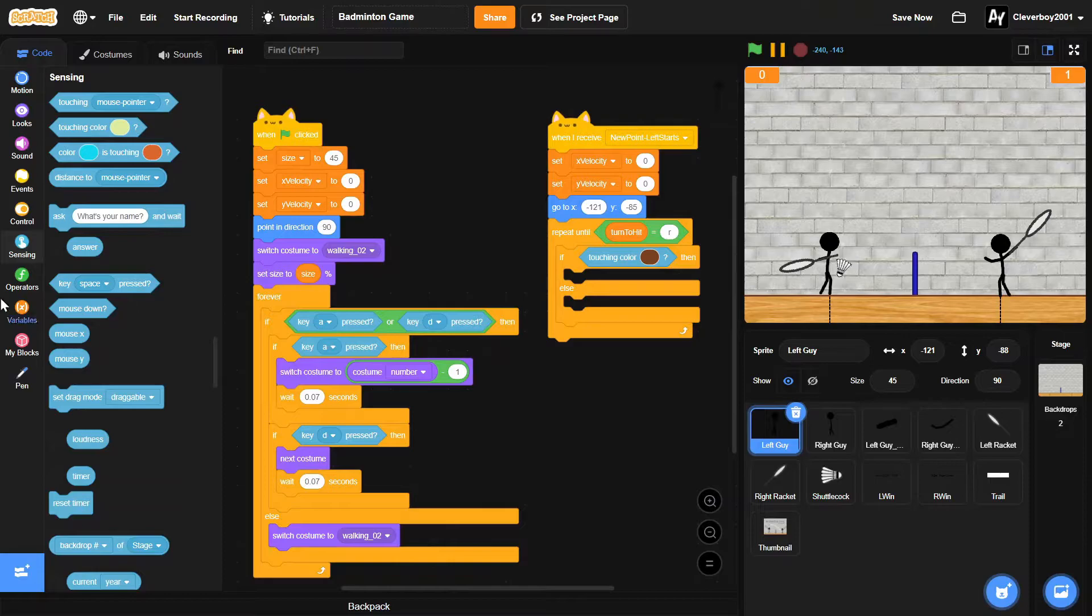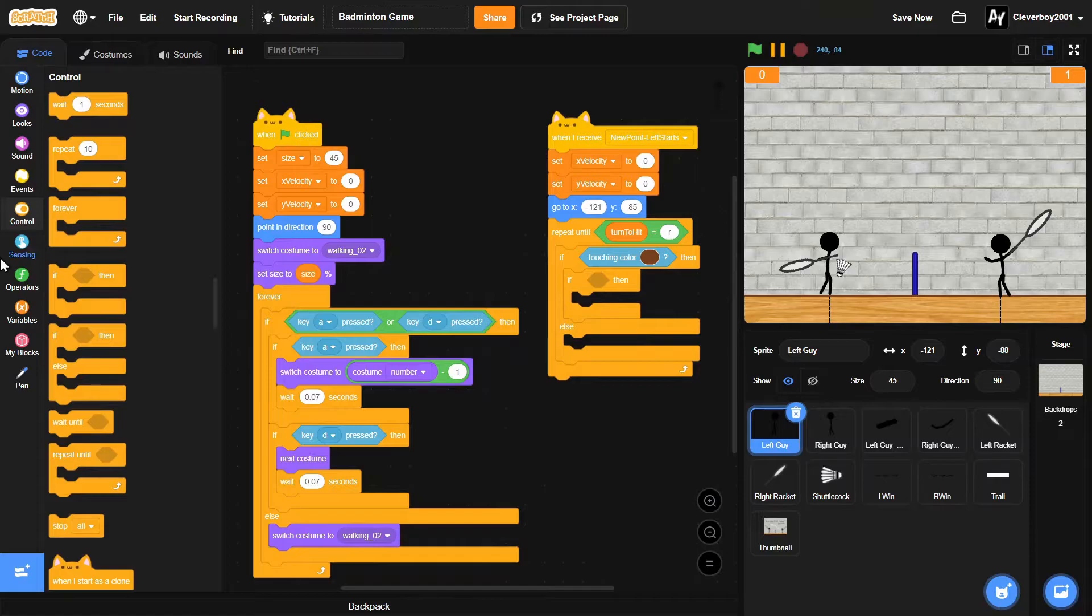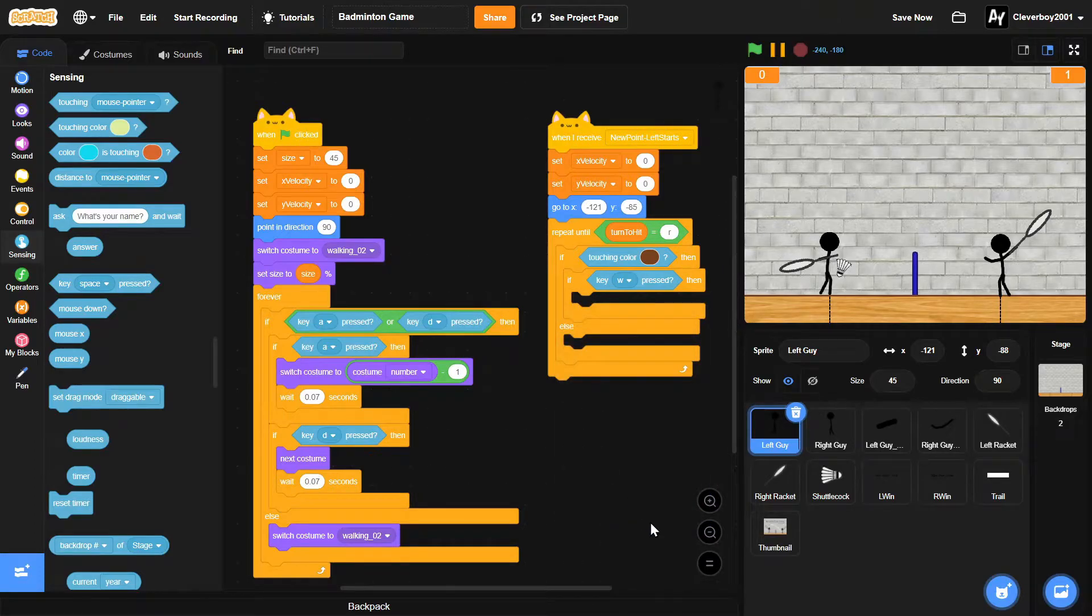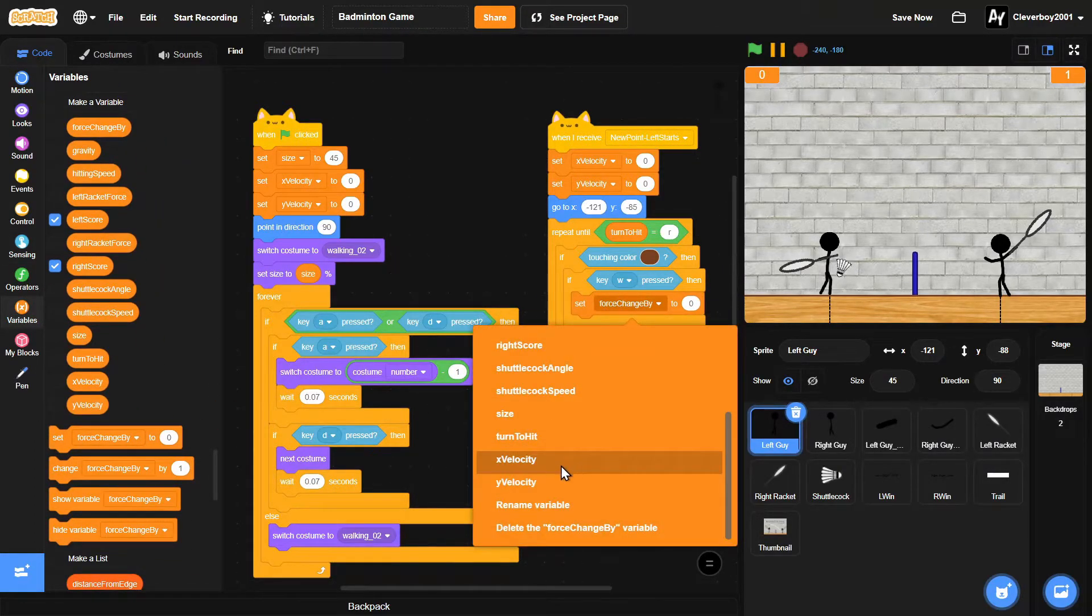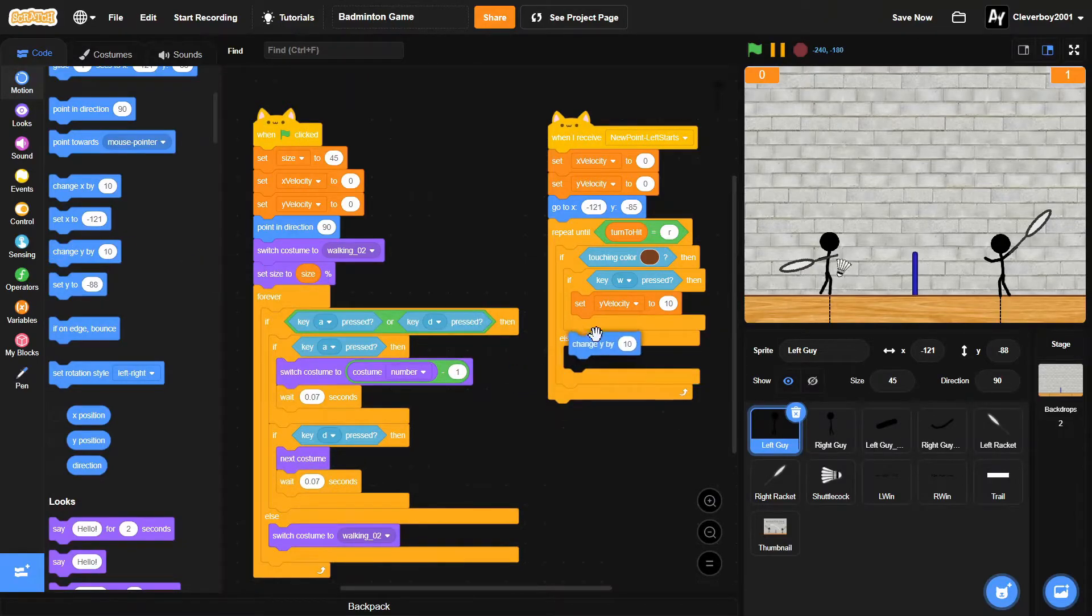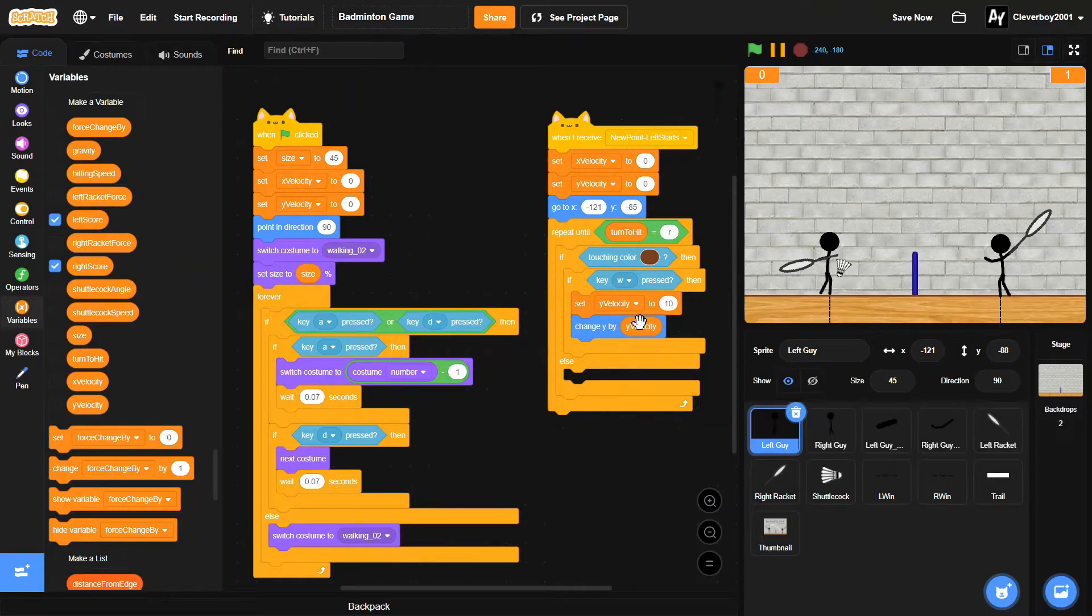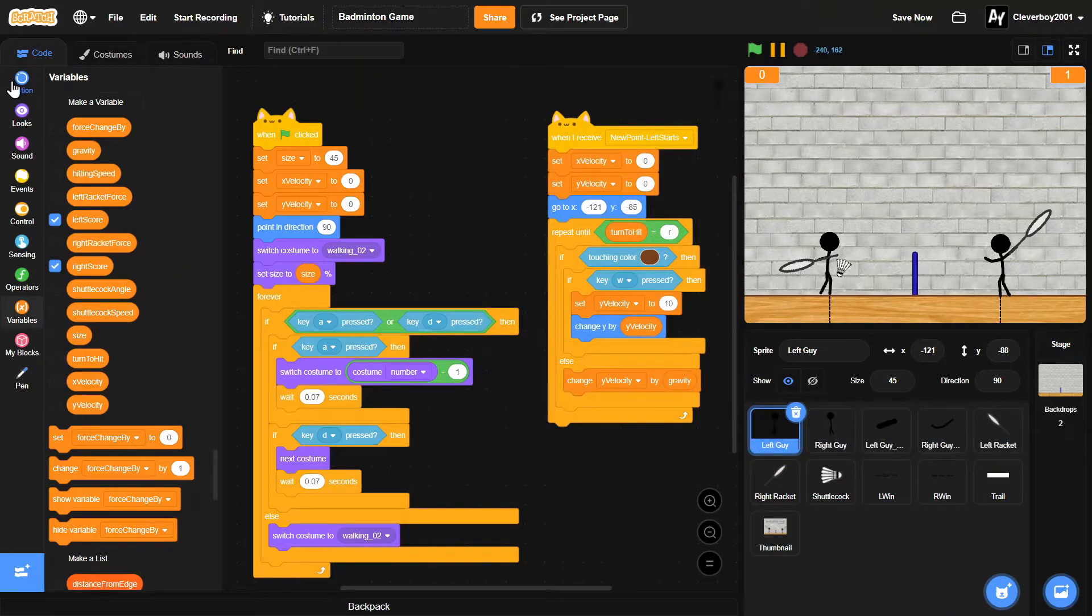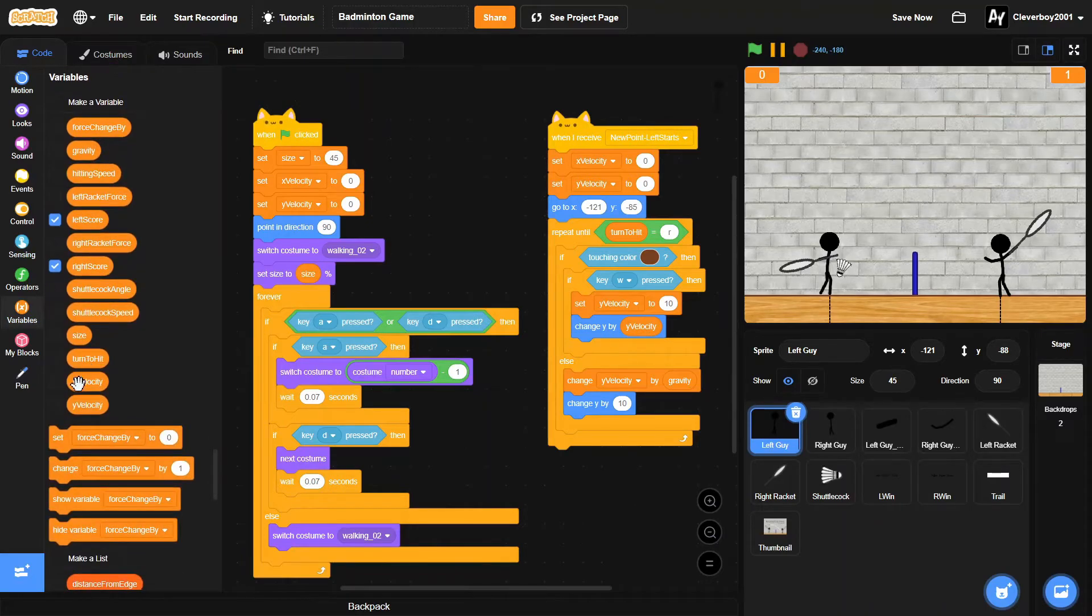Then we will put in an if: if W is pressed, then we will set Y velocity to 10, and then we'll change Y by Y velocity. Else, we'll change Y velocity by gravity, and then we'll change Y by Y velocity.